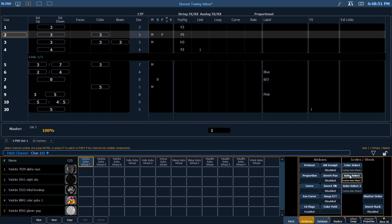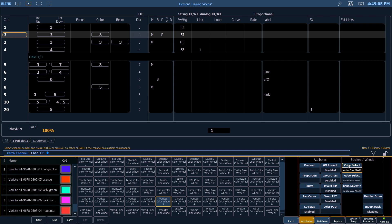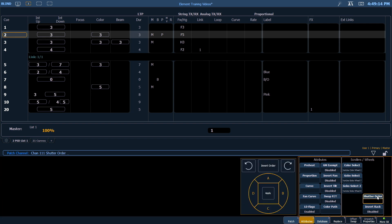We also have a color select wheel in this fixture. This allows us to select the color chips that are in that wheel. We also have the ability to modify the shutter order of this fixture. If the fixture is hung in a different direction than maybe other fixtures that are like it, we can modify the order in which those shutters populate.